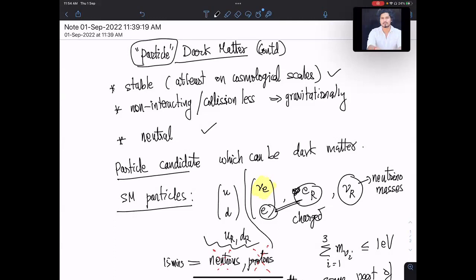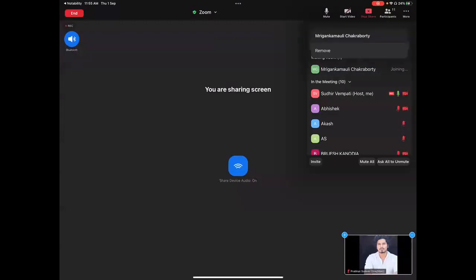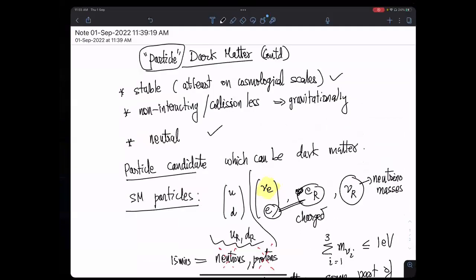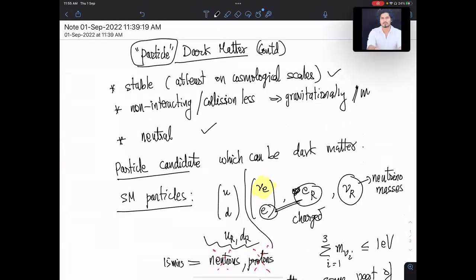Can it have electromagnetic interactions? No, that's also not a possibility. So the only other interactions which it could have are weak interactions, which is interesting in a sense, because it's inspired by neutrinos — it's a neutral-like particle, stable, but it participates in weak interactions.